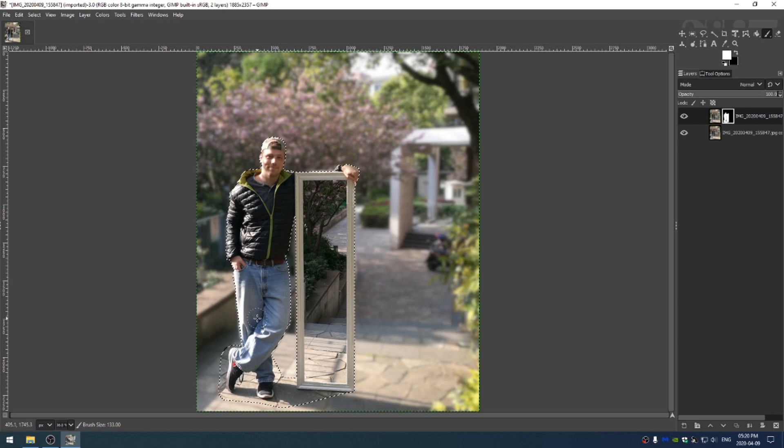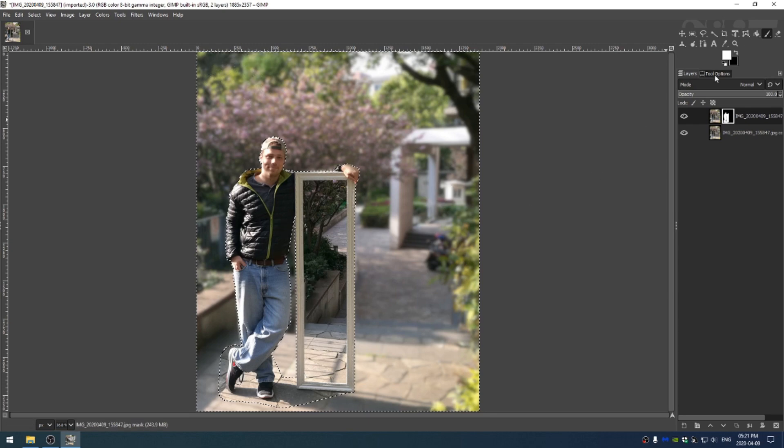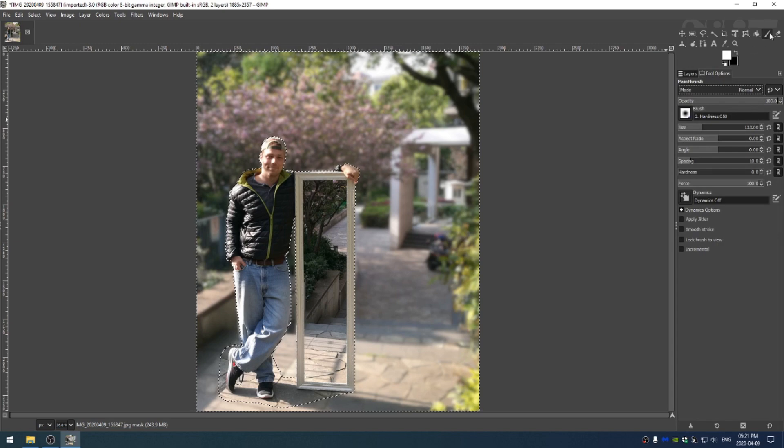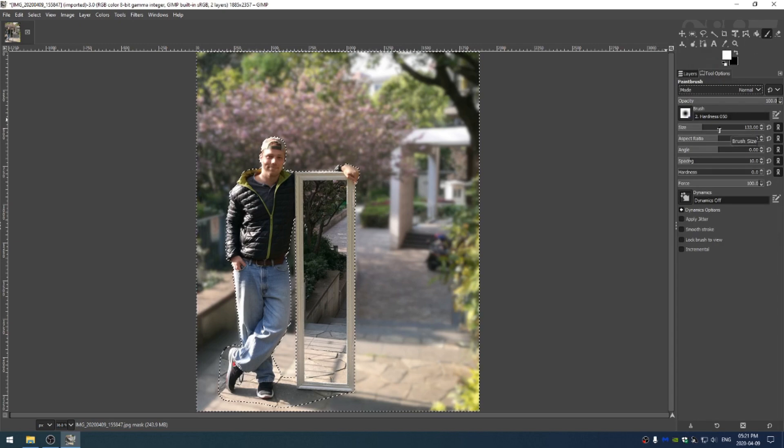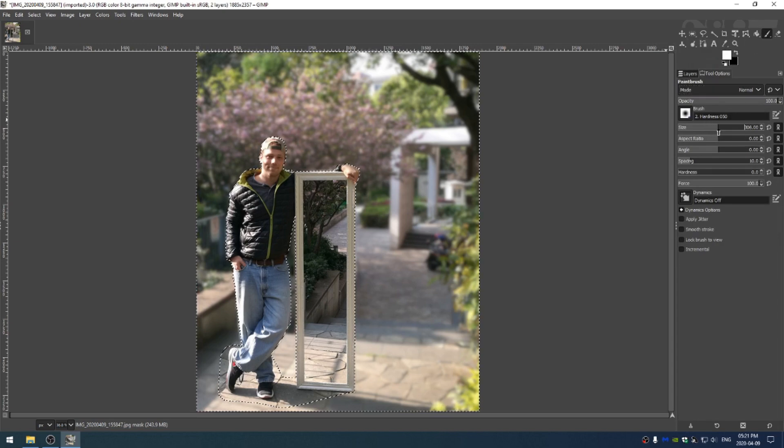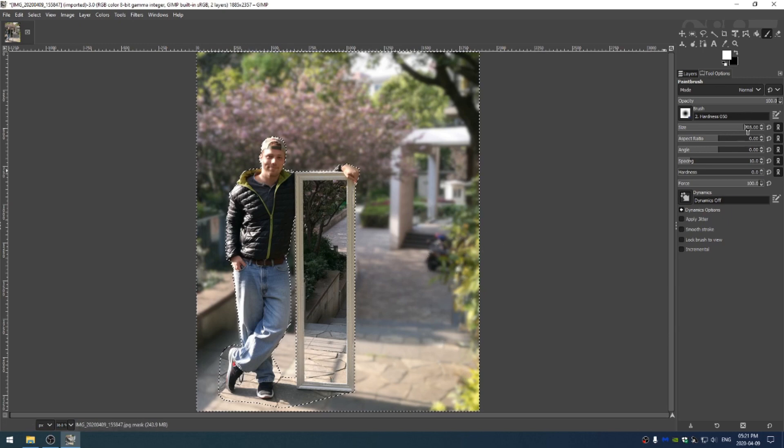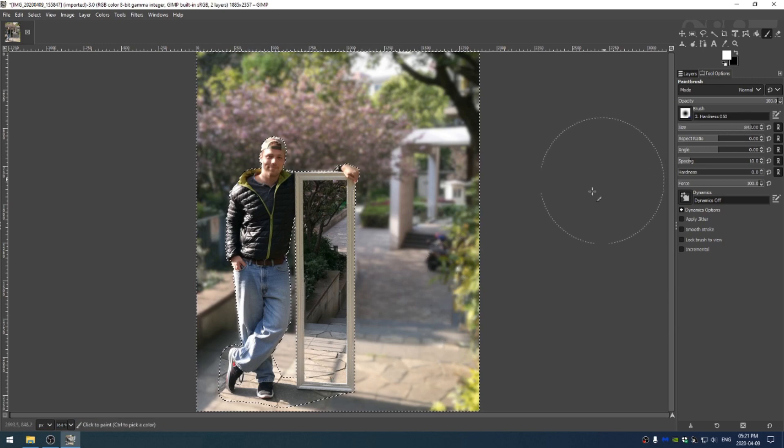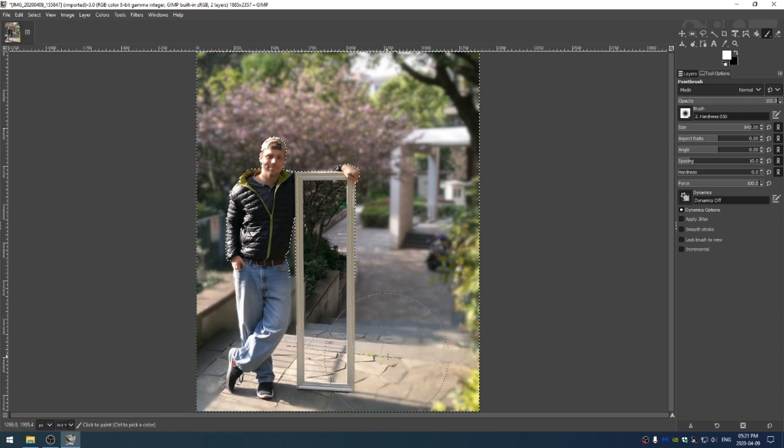Let's hit Control+I and Control+I inverts the selection. So now everything except for me is selected. Let's grab our paintbrush tool by hitting P and then increase the size to something pretty big, something like almost a thousand. And now I'm just going to paint white across the bottom here.